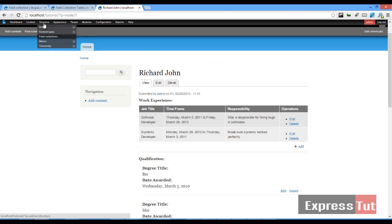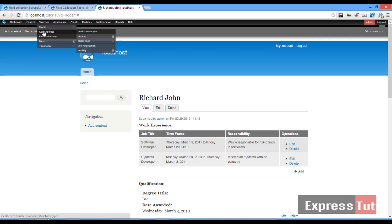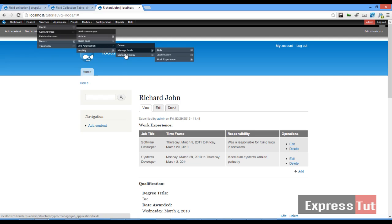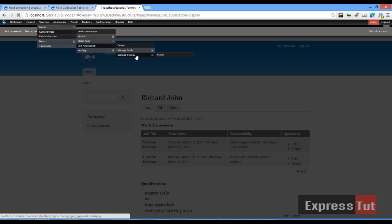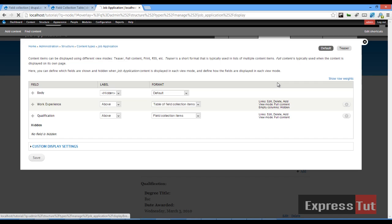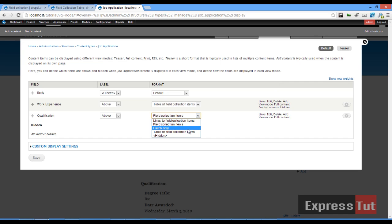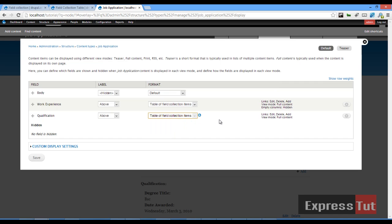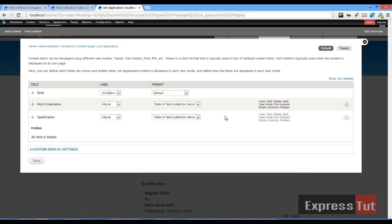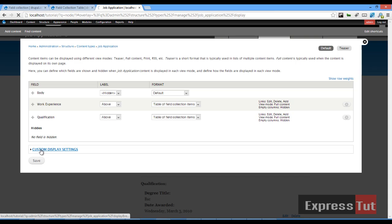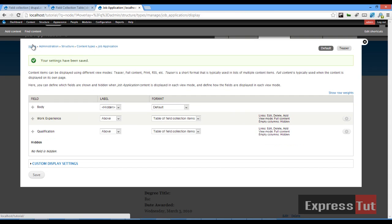So if we go back to content type, structure, content types, job application, manage display. Once that's done, select table of field collection items and that should save that, and we click on our save button, and once that's done we go back to the home page.